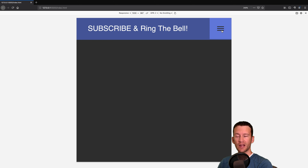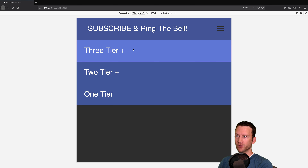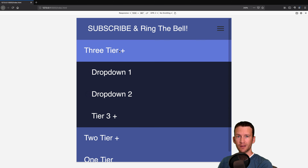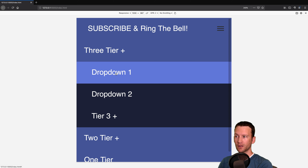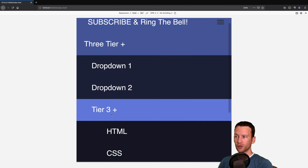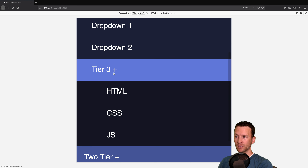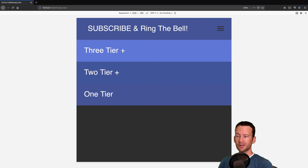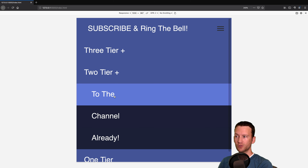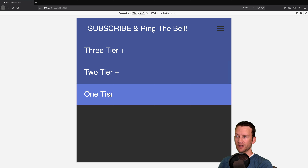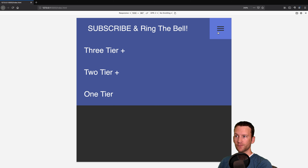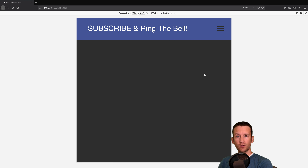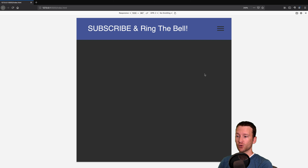Let's take a look at the finished product first. This is the desktop view — it's fully responsive. You can see our logo here. This is a three tier dropdown: the first tier at the top, the second tier is the dropdown menu, and then tier three has a fly out. Here's a simple two-tier menu with just a dropdown, and then a single tier on the far right.